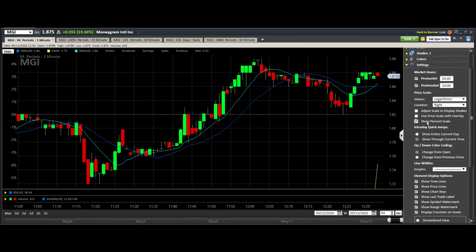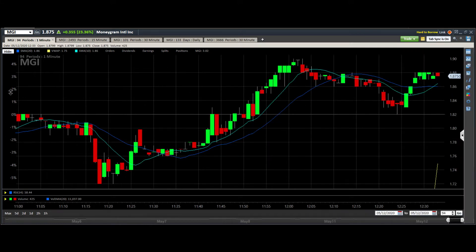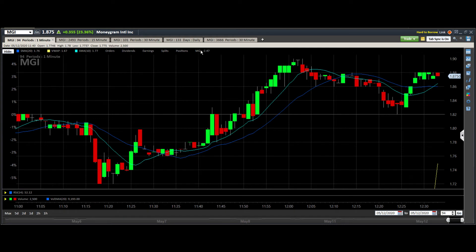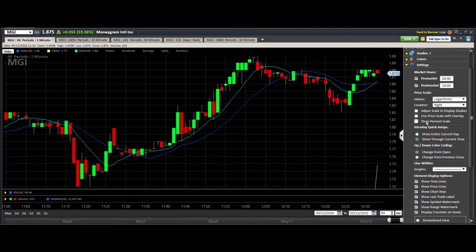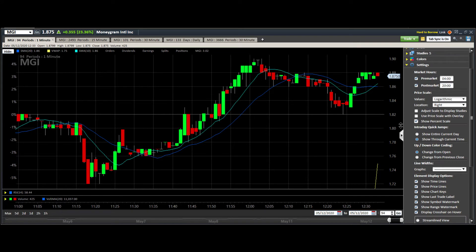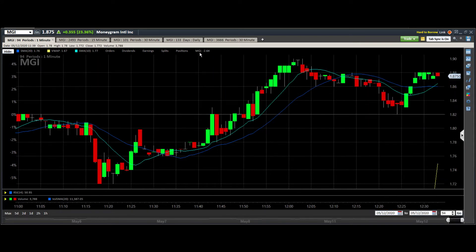If I turn that off, as you can see it goes away, and if I turn it on it comes back. Not only does that pull up the percent scale on the left, but it also pulls up this display up here where it says MGI. If I turn off the percentage scale, that goes away as well.